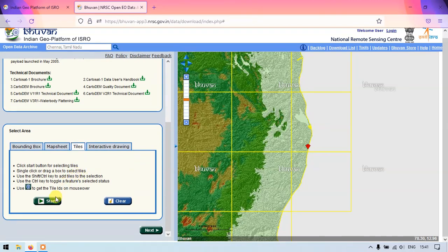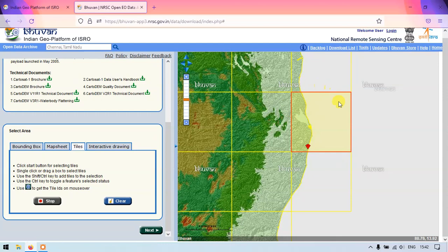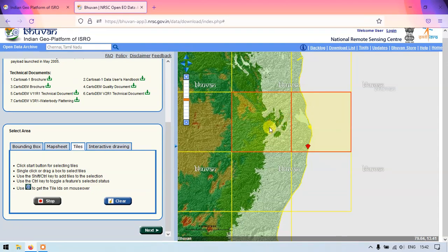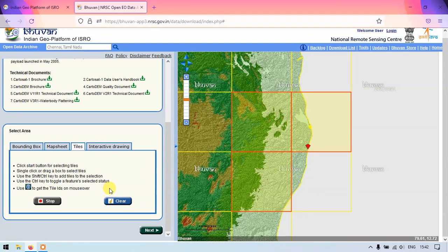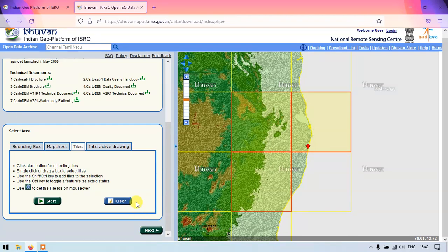First, let's see how to work with the tiles option. Select 'Tiles' and click 'Start'. You can directly click on the tiles to select them — selected tiles are highlighted in red. To select multiple tiles, hold down the Control button and click. After selecting the tiles, click 'Stop' and then 'Next' to load the results.